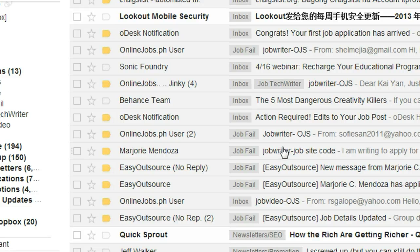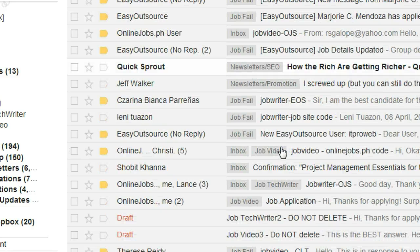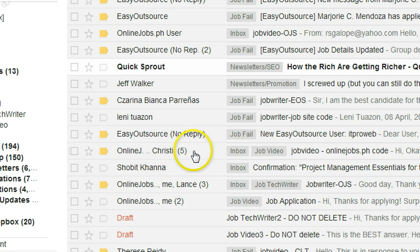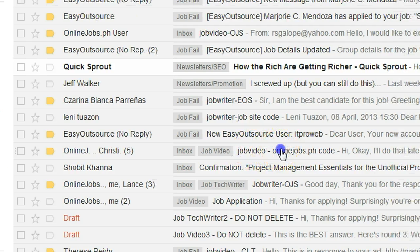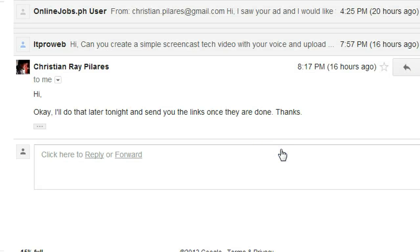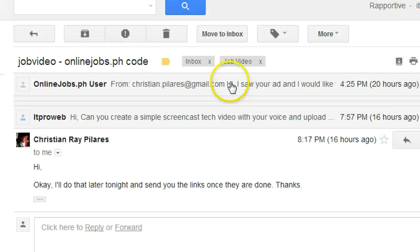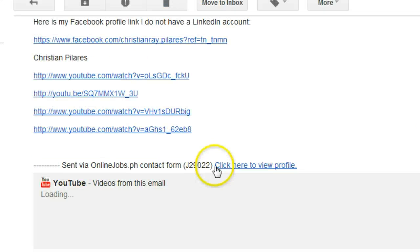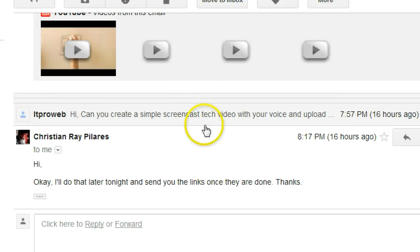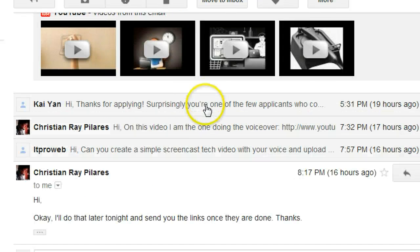For example, I'll show you this one. This email actually has five conversations. If I click that, you can see there's a back-and-forth email, and there's more in there.